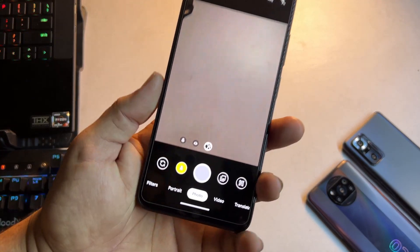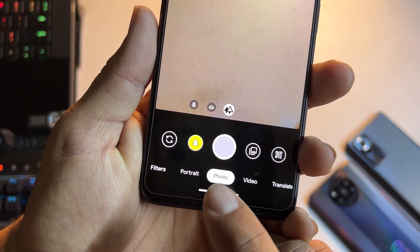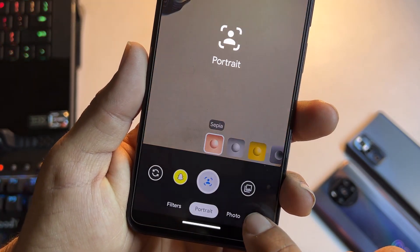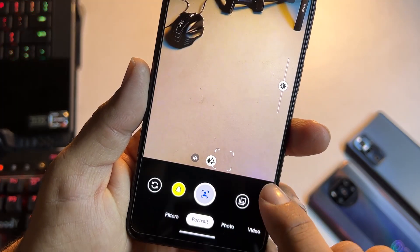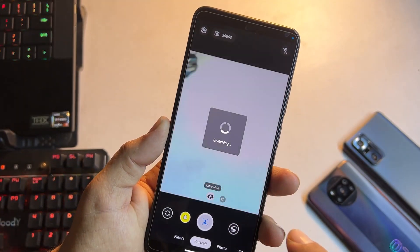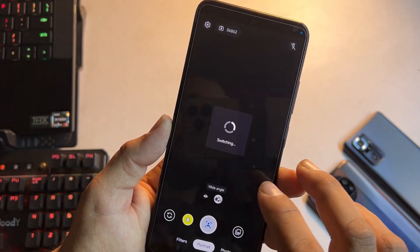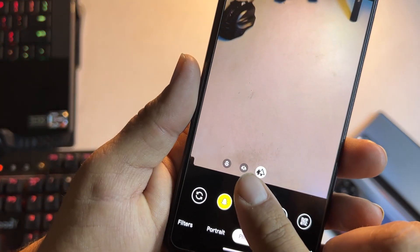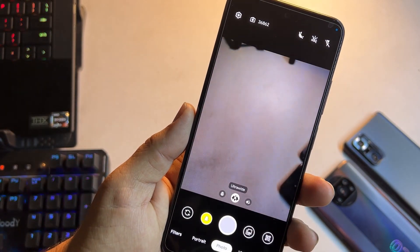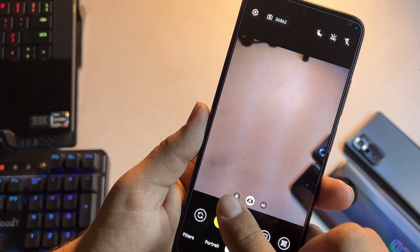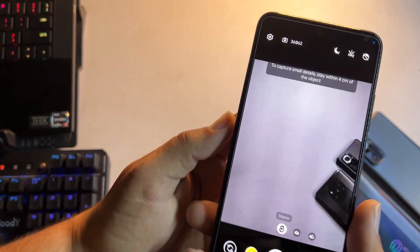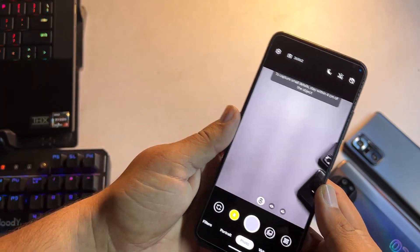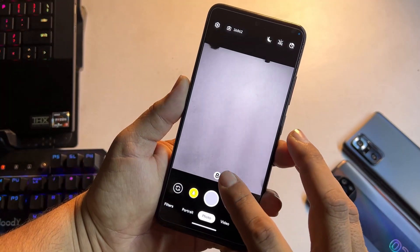Let's start with the camera. In this ROM we have GCam mode pre-installed right here. As you can see, we have the photo mode, portrait mode, filters, and video mode. Portrait mode is also available and you can use the ultra-wide mode as well. We have the full option to switch to any sensor — ultra-wide, and also macro right here.